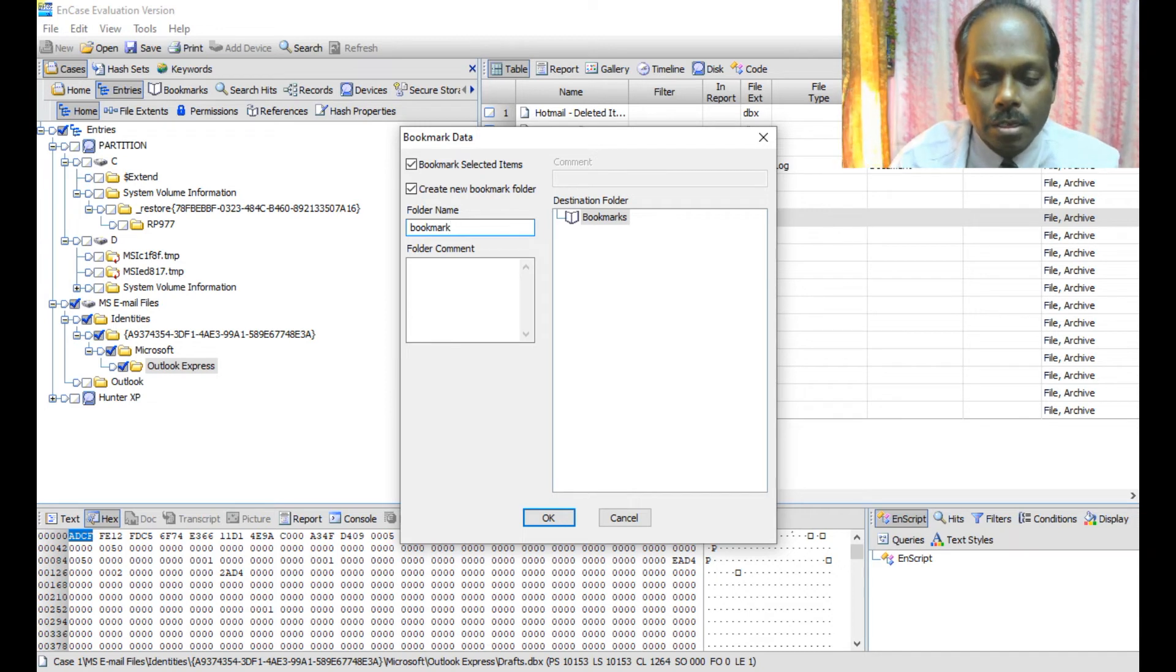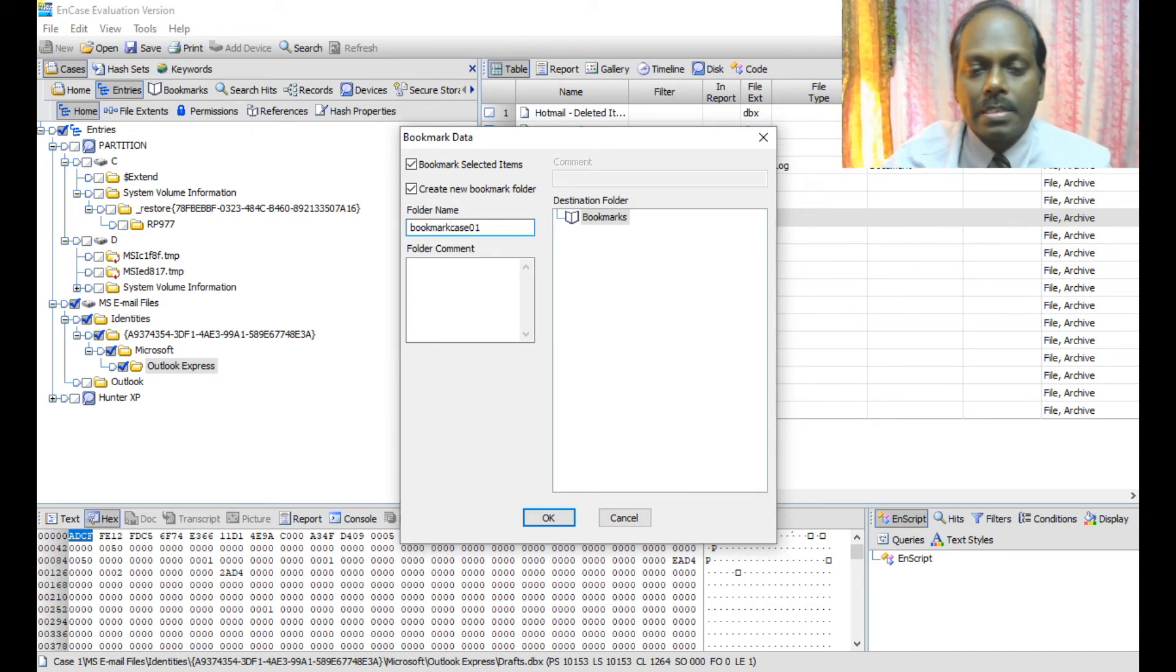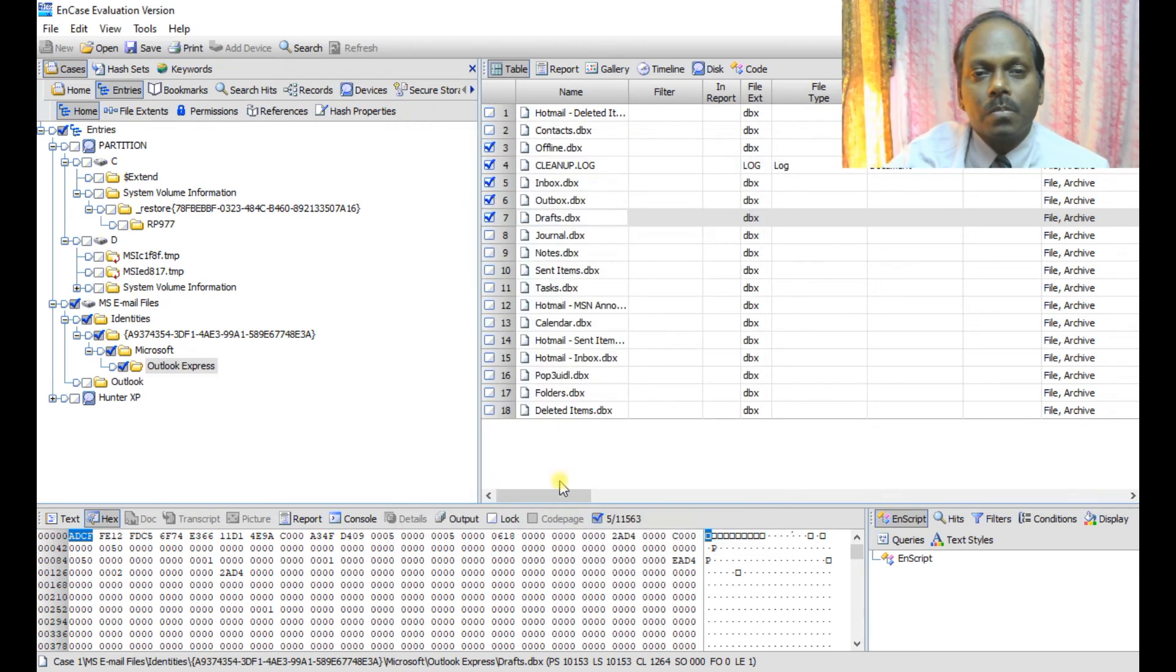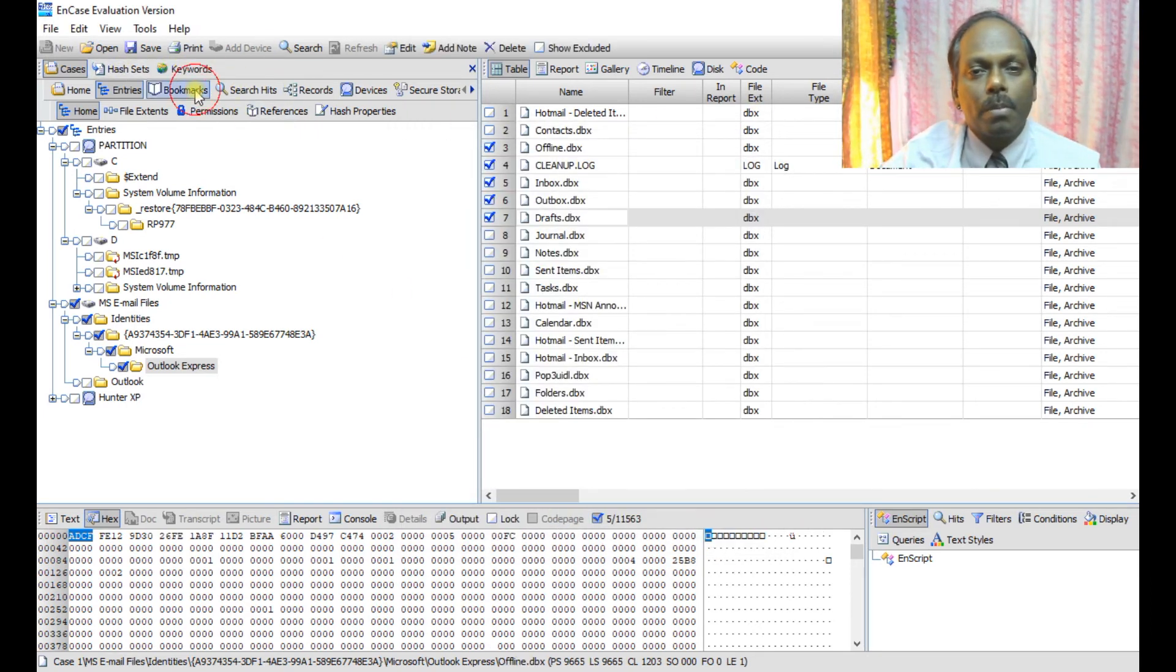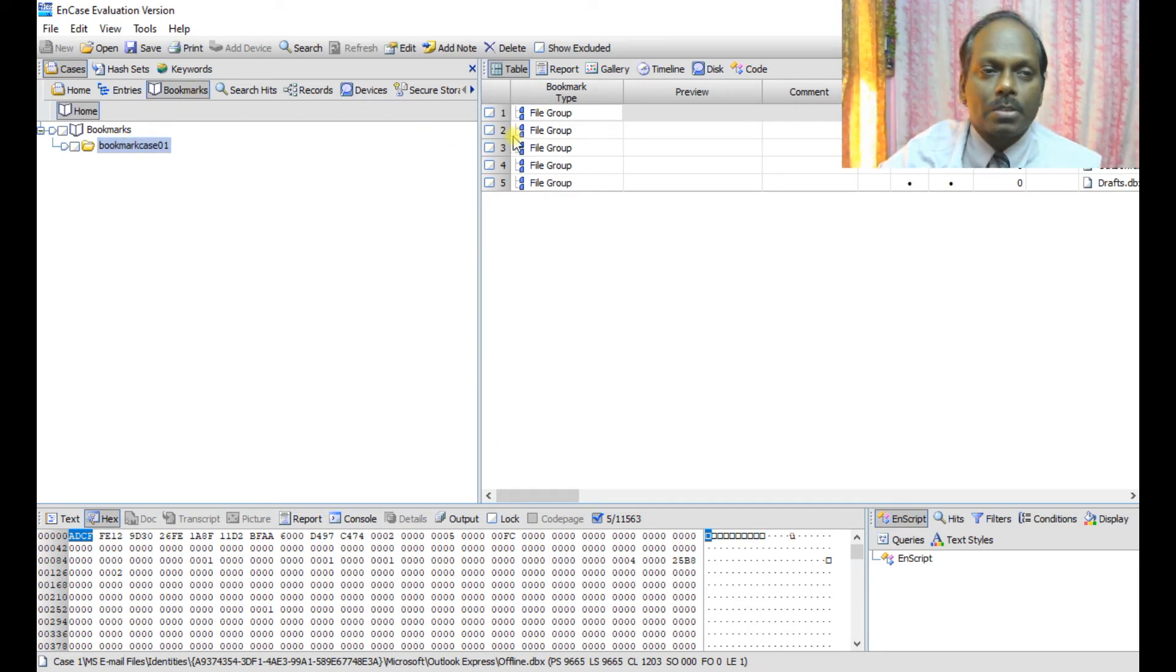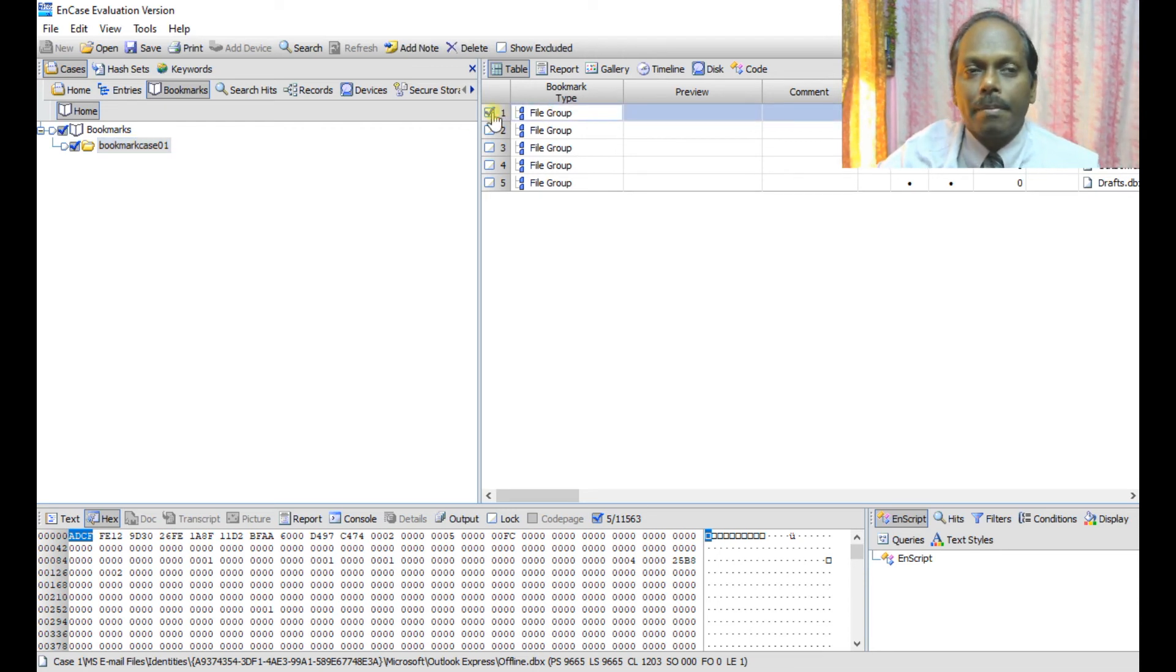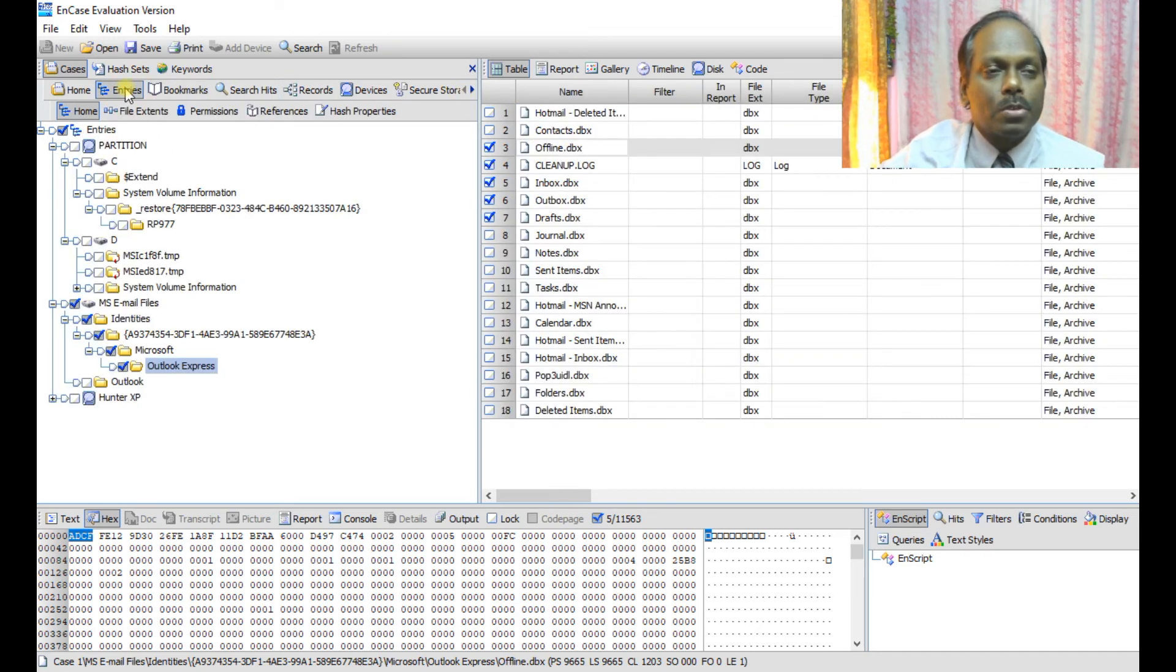So now anytime if you want to retrieve from the bookmarks, yes you can retrieve from this. These are the bookmarks which you have done. Now you can see the same things here. So again I'm switching back to entries.